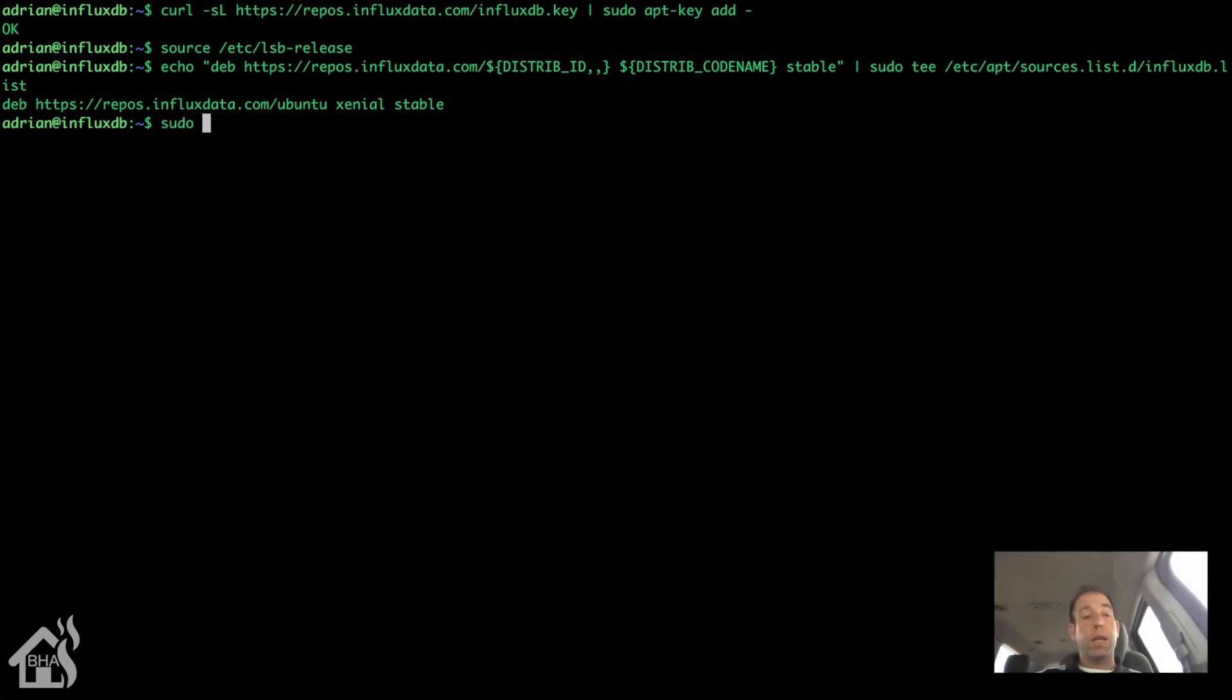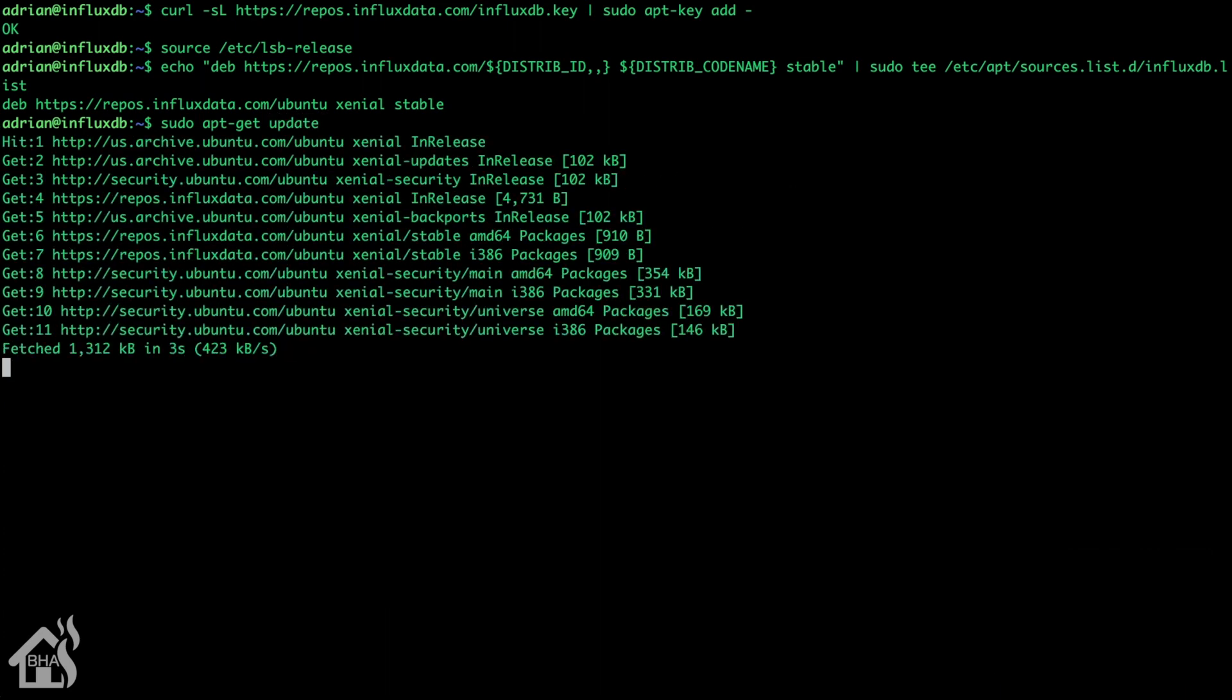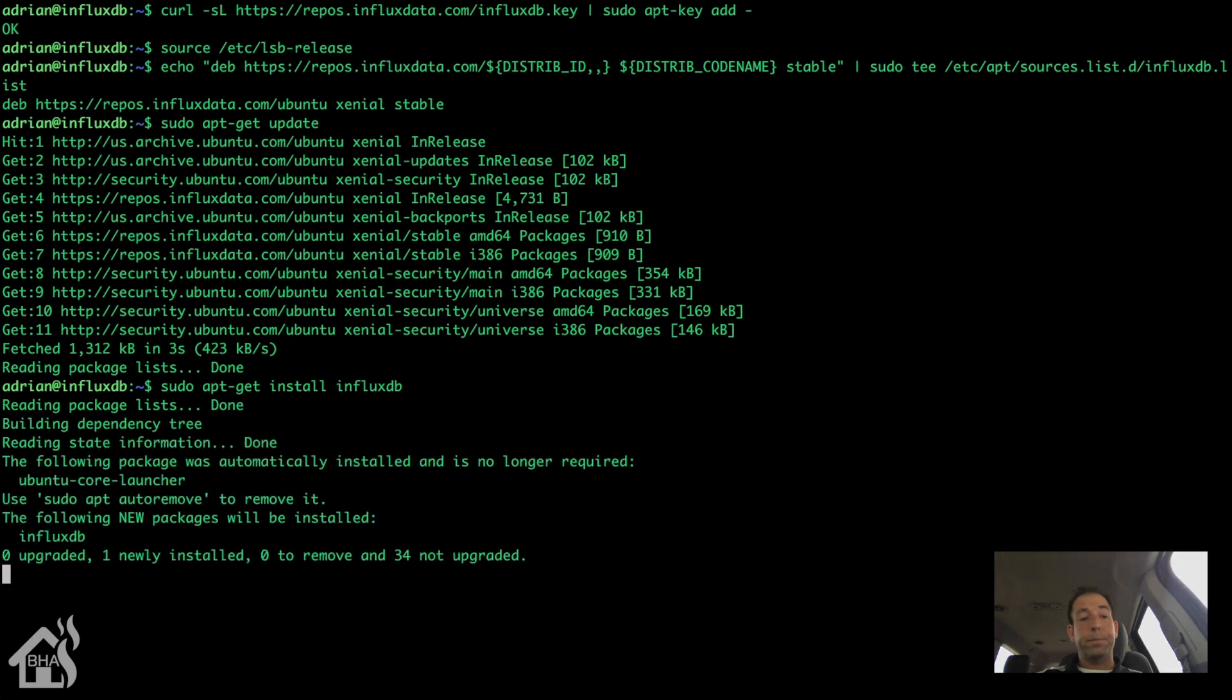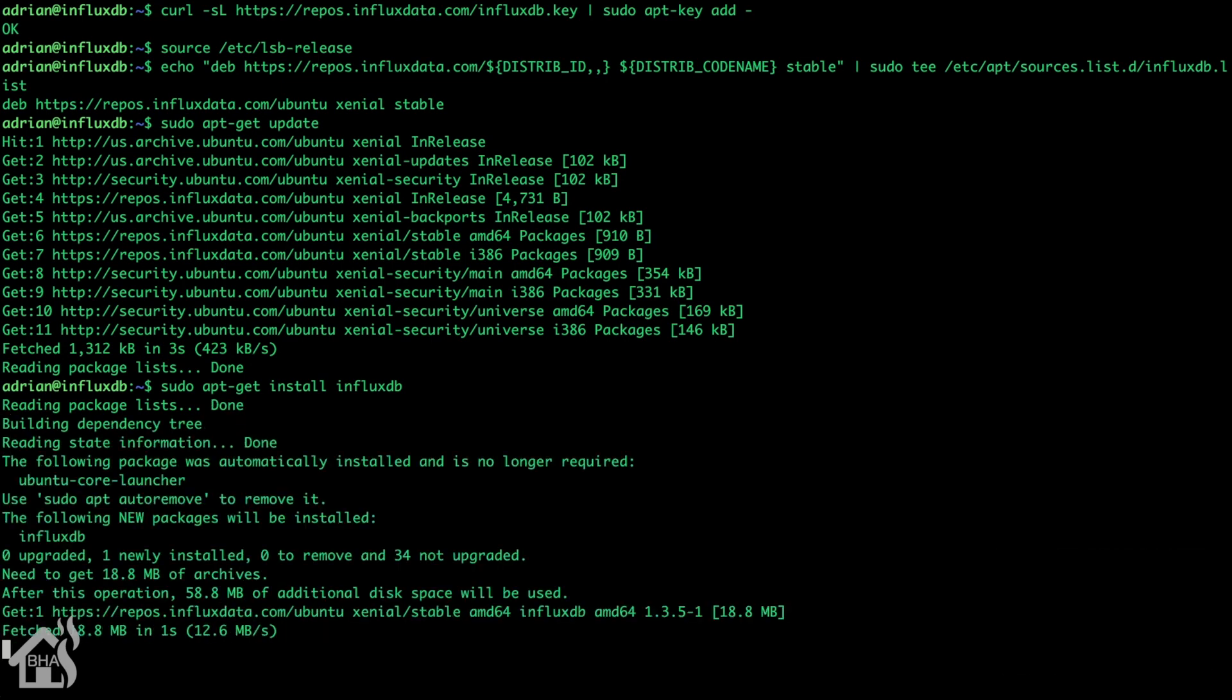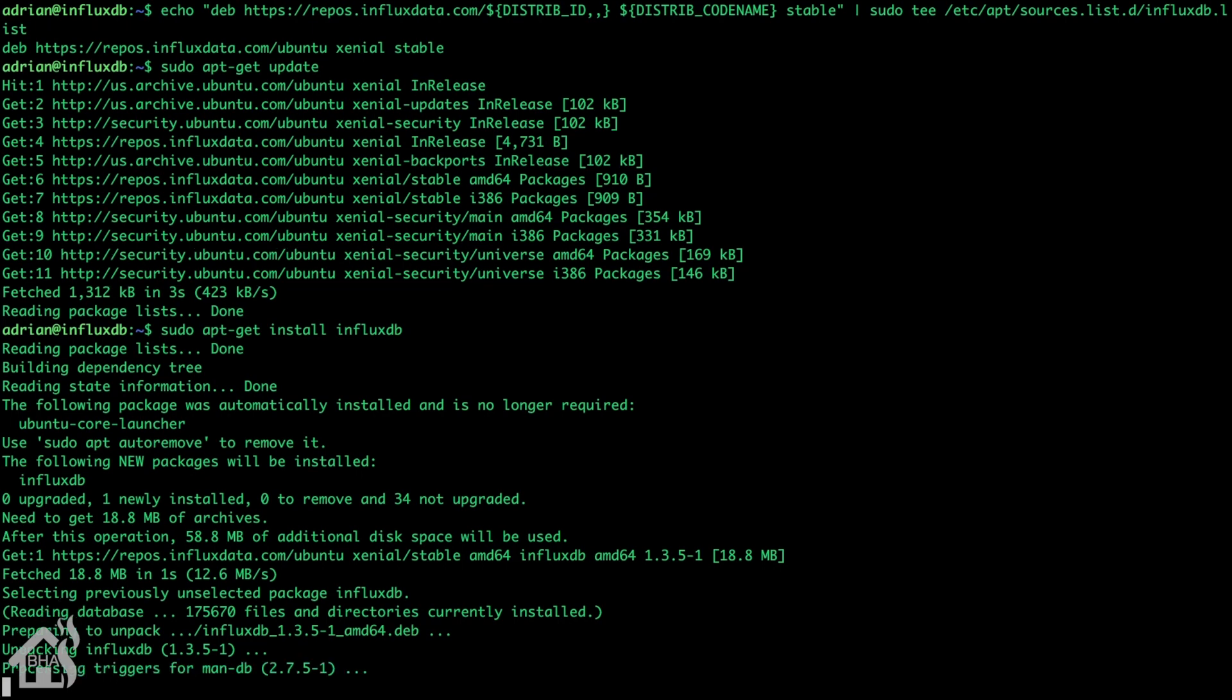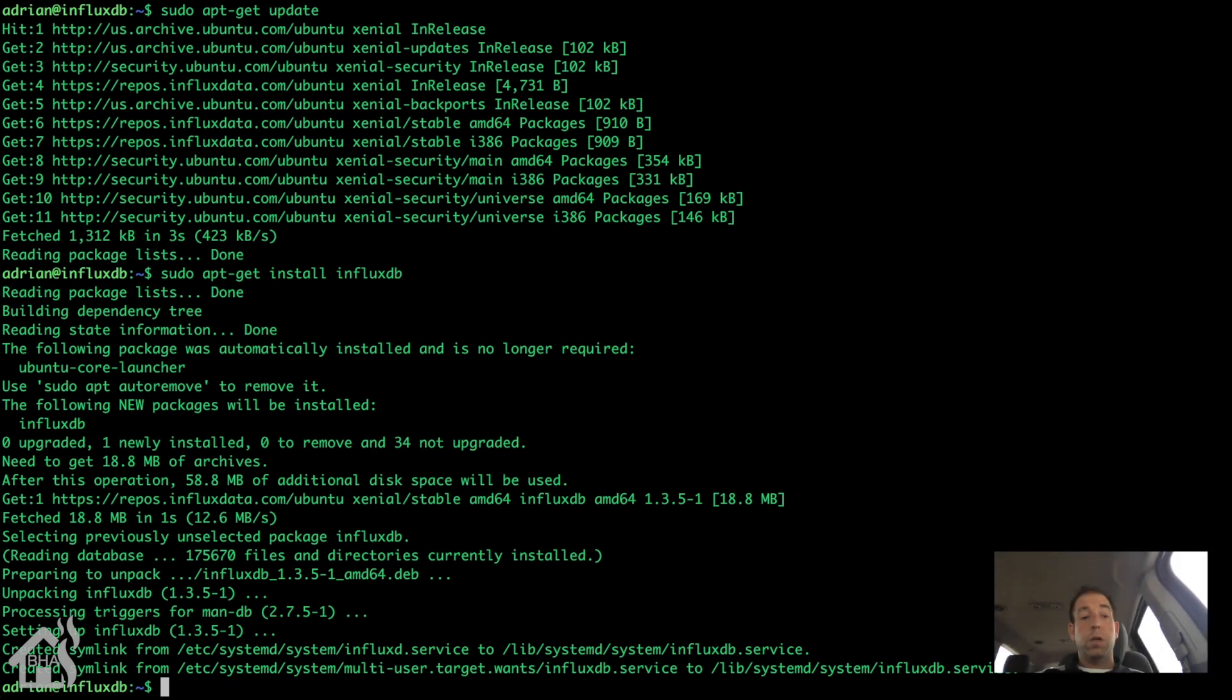So we got that added in there. Now let's do a sudo apt-get update. Now we are ready to install our InfluxDB. So we're going to do a sudo apt-get install influxDB.